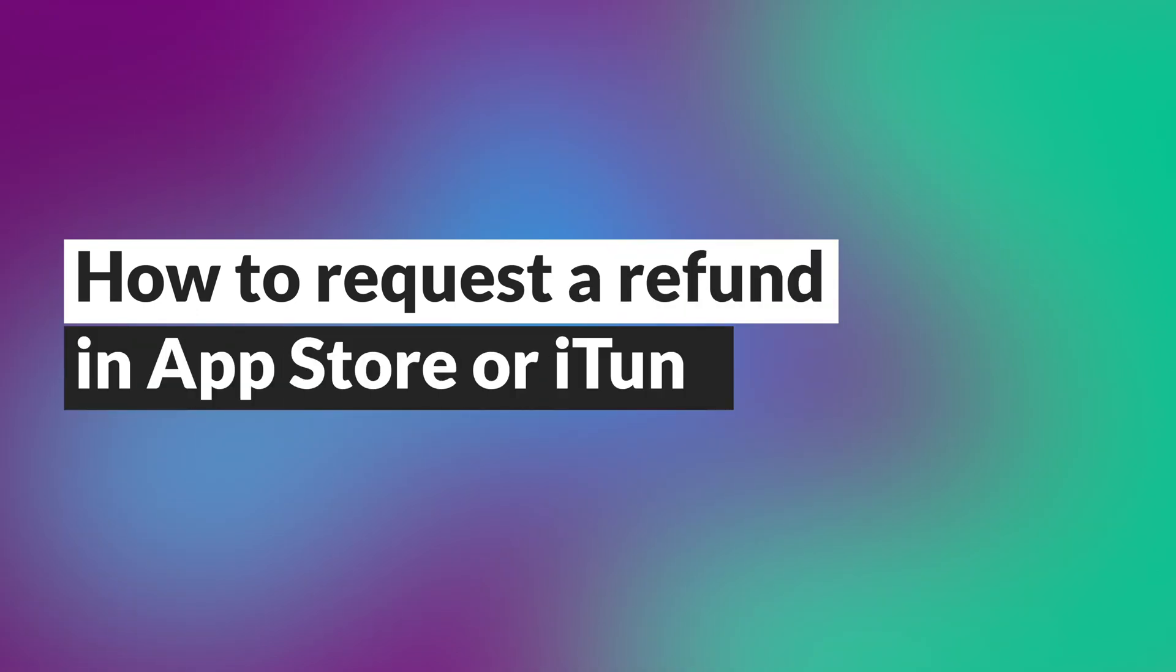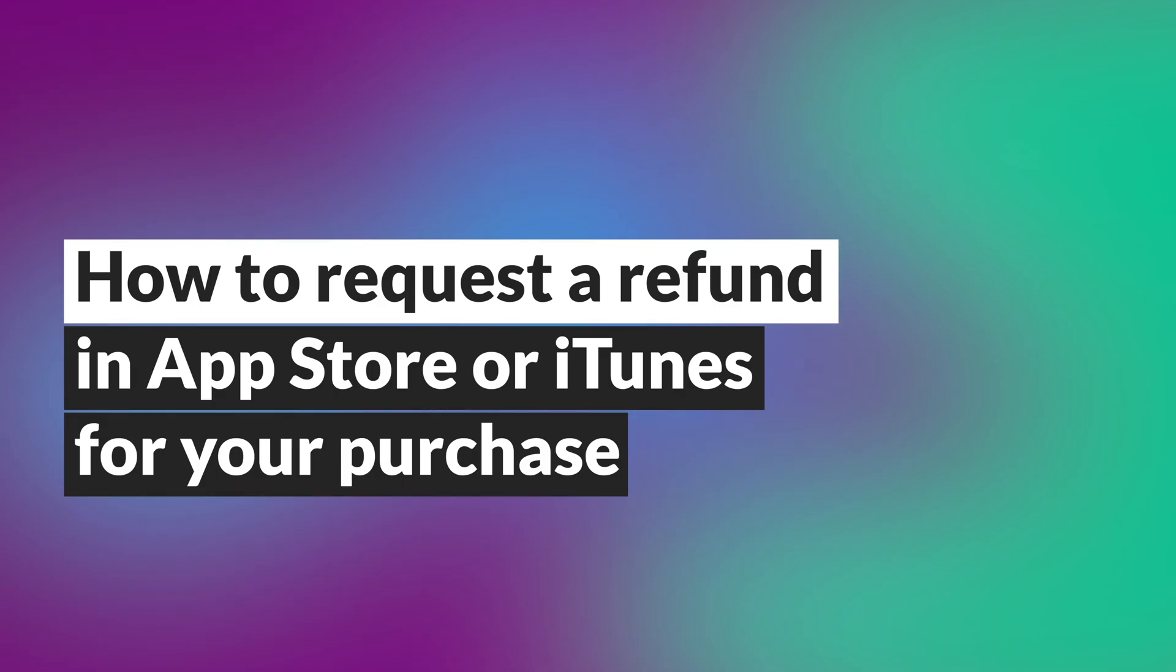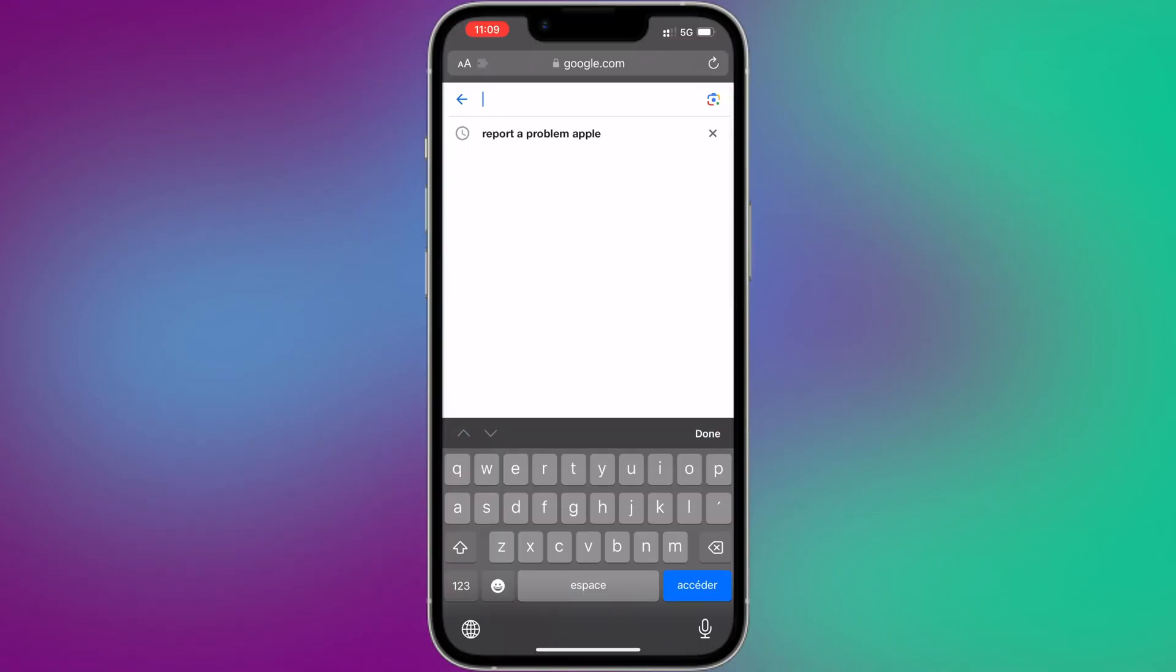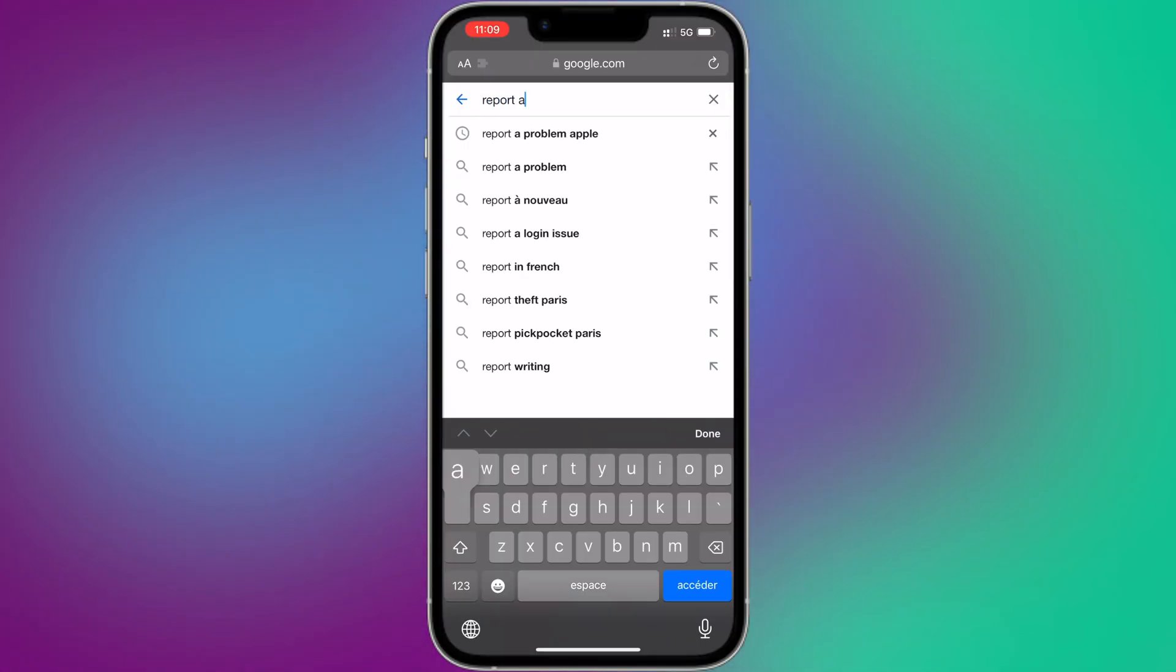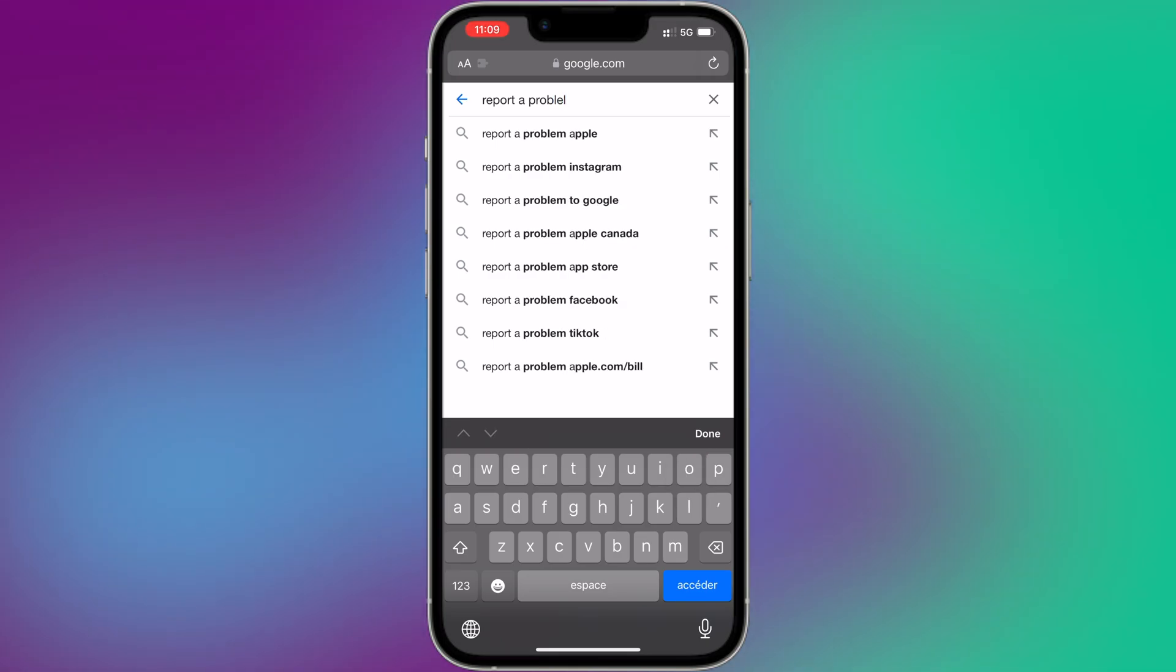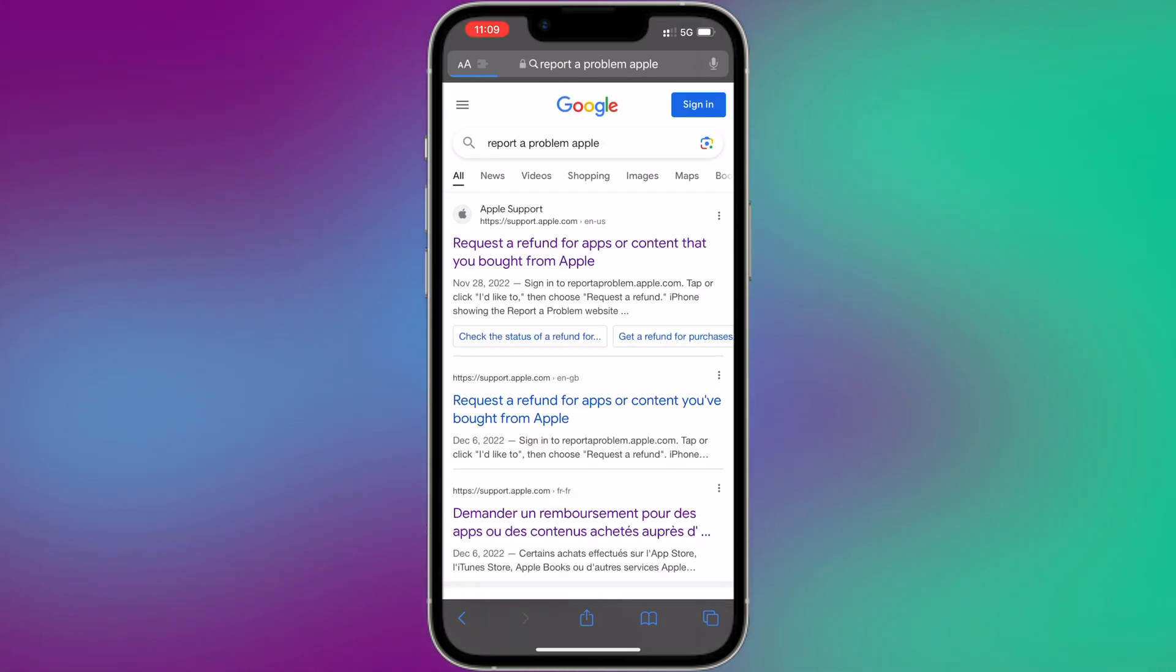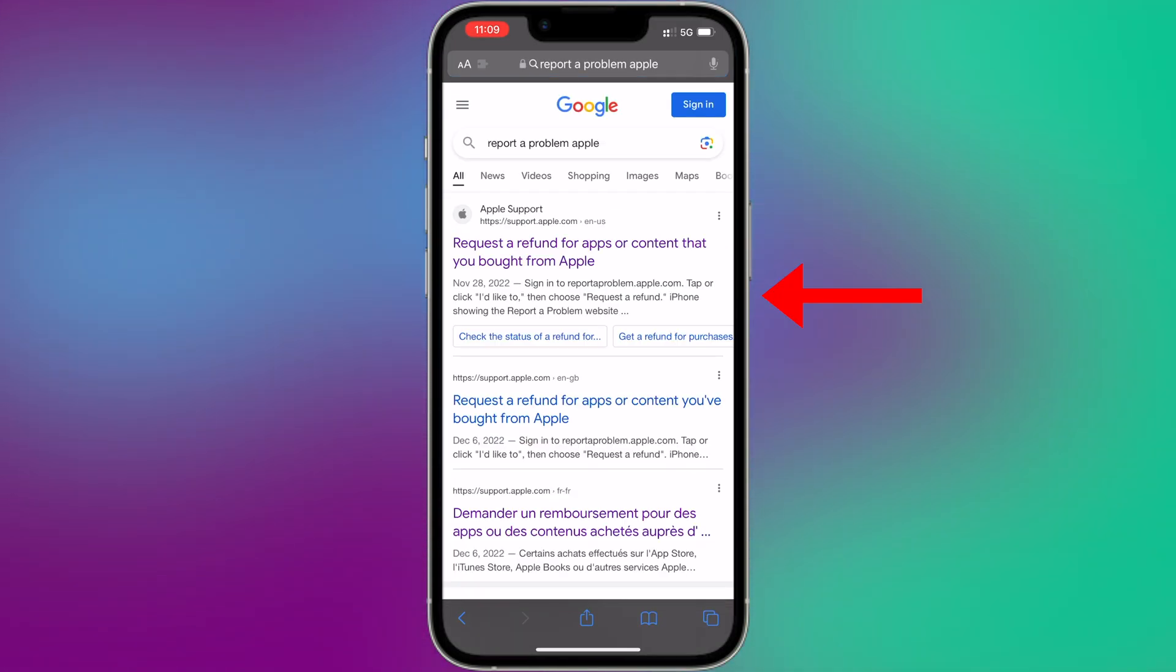To request a refund for an App Store or iTunes purchase, follow these steps. Visit the Apple Report a Problem website. Open a web browser and go to reportaproblem.apple.com. Sign in with your Apple ID.